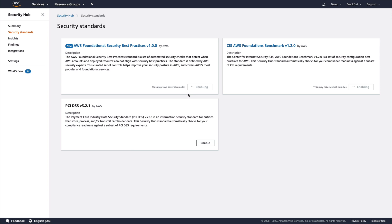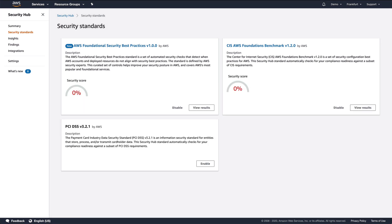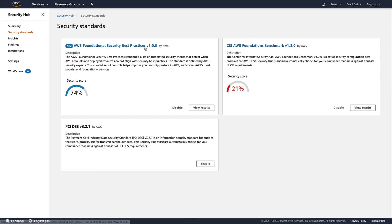Security Hub will take some time to create those config rules and evaluate security controls for the first time. We're back in the AWS Security Hub console and you can see that Security Hub and the foundational security best practices standard are enabled and have an overall security score of 74%. Let's click through to the standard to take a look at the controls and security checks.